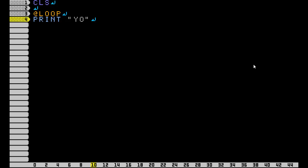And then you end a loop with GOTO, at, and then whatever your label is called. So now if you press Start, as you can see, it's just going to print over and over again all the way down the screen.